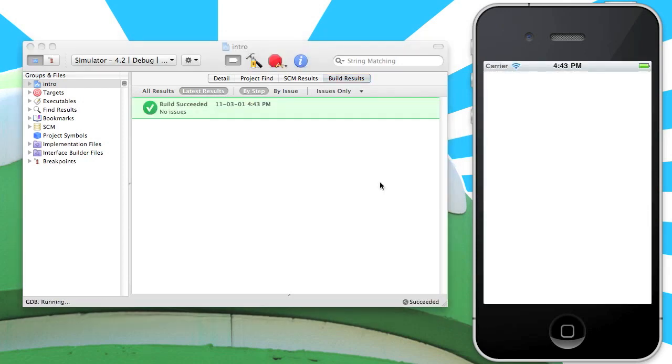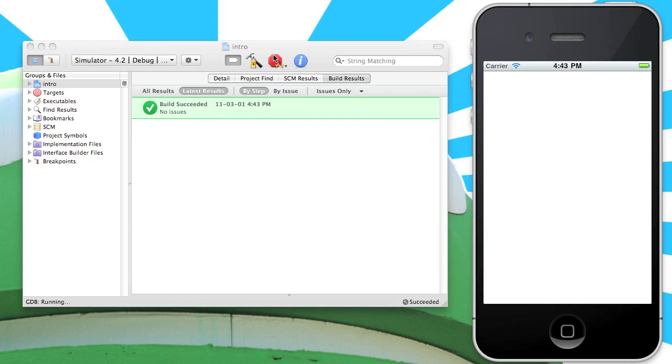Now that we know the app builds fine, let's go ahead and add 320 to the project. I'm going to stop the simulator from running before we move on to the next step because we're going to use a command line tool called TTModule to add 320 and its dependencies to our intro project.